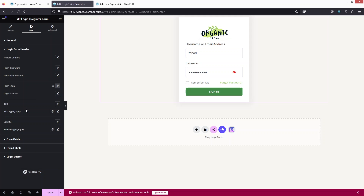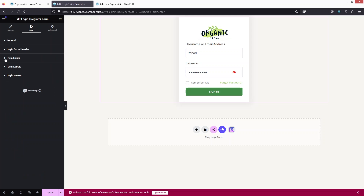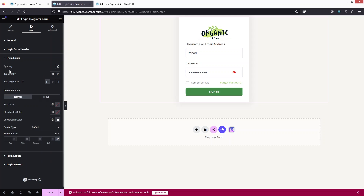We also have the title typography, subtitle typography, and other options. Under Form Fields we have spacing, typography, text alignment, and more. This is how we can create the login page. Now I want to put the form in the center, so I'll click on the container.